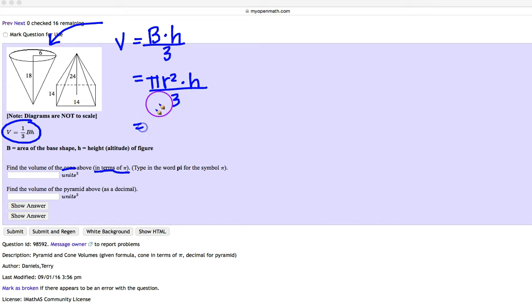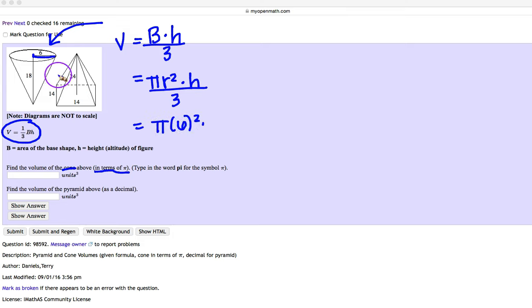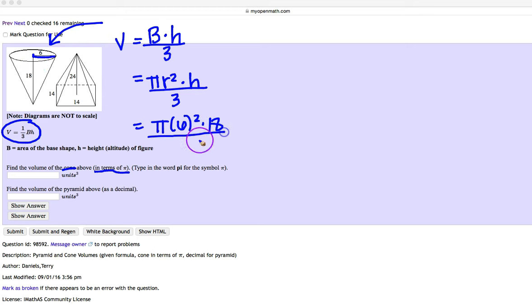So here, I'm going to have to figure out what the radius is and what the height is. Here, the radius is 6. I'm going to go ahead and plug in a 6 for radius. So we have pi, 6 squared times height. The height is 18. So I'm going to put 18 in and then divide by 3.